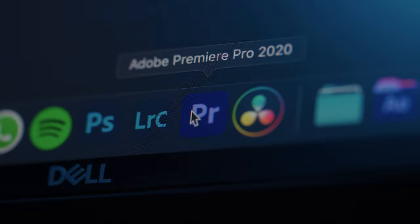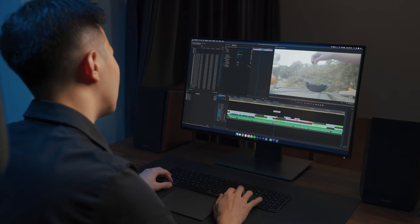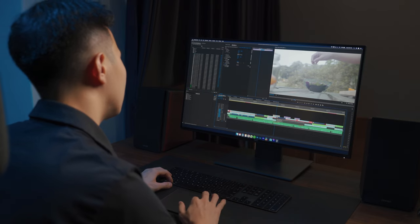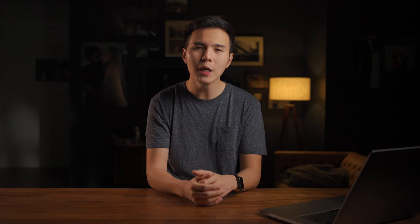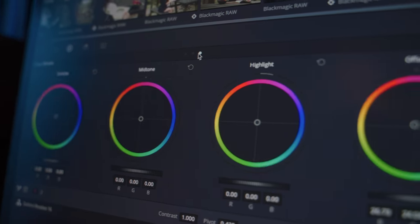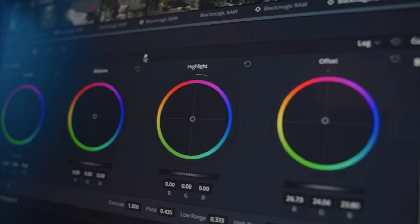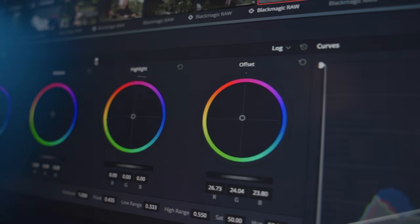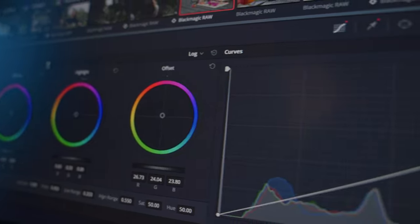Before I used DaVinci Resolve, I've been using Premiere Pro for a lot of my color grading work, and I must say DaVinci Resolve really opens up the limitations. The precision and sensitivity from this software in terms of color grading is so powerful, and it can really create some amazing results if you know what you're doing and do it correctly.